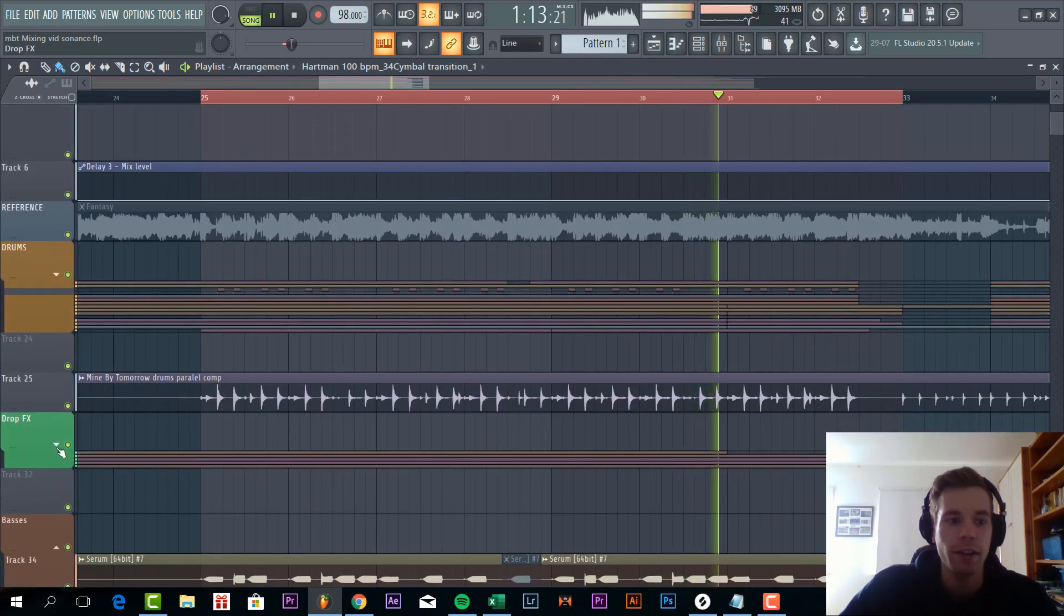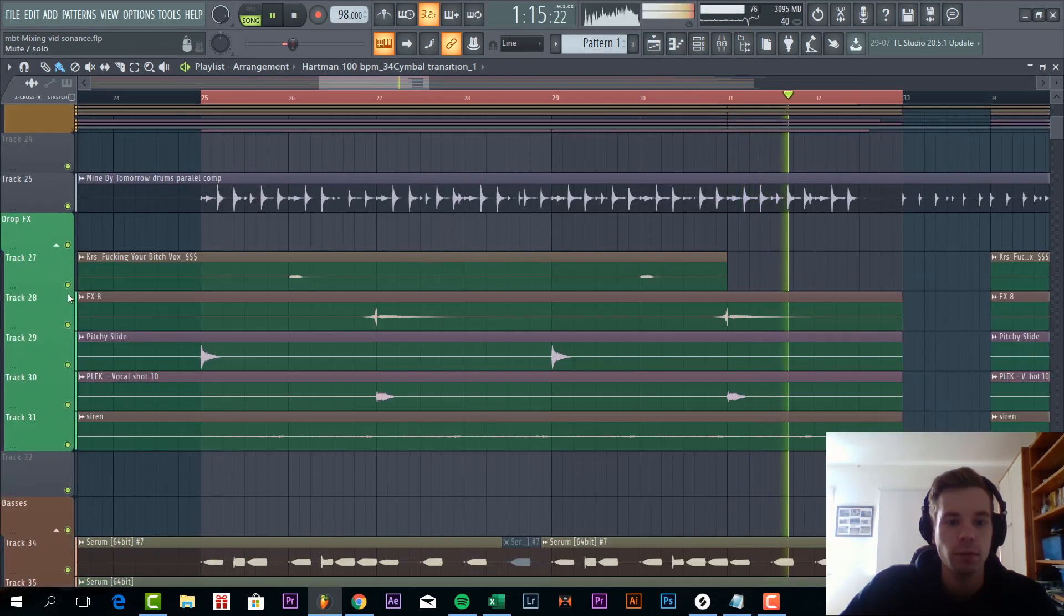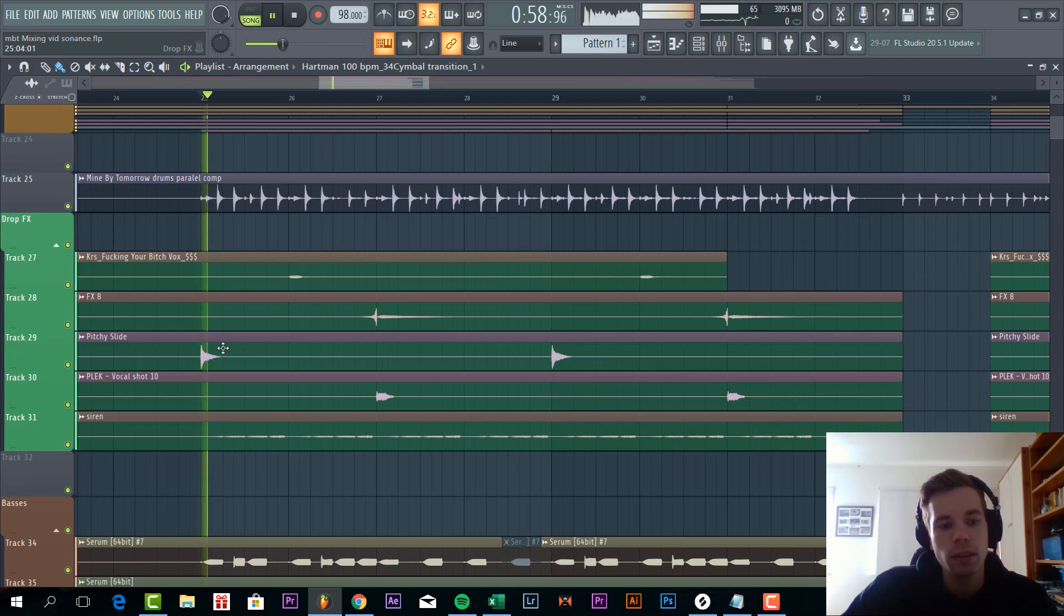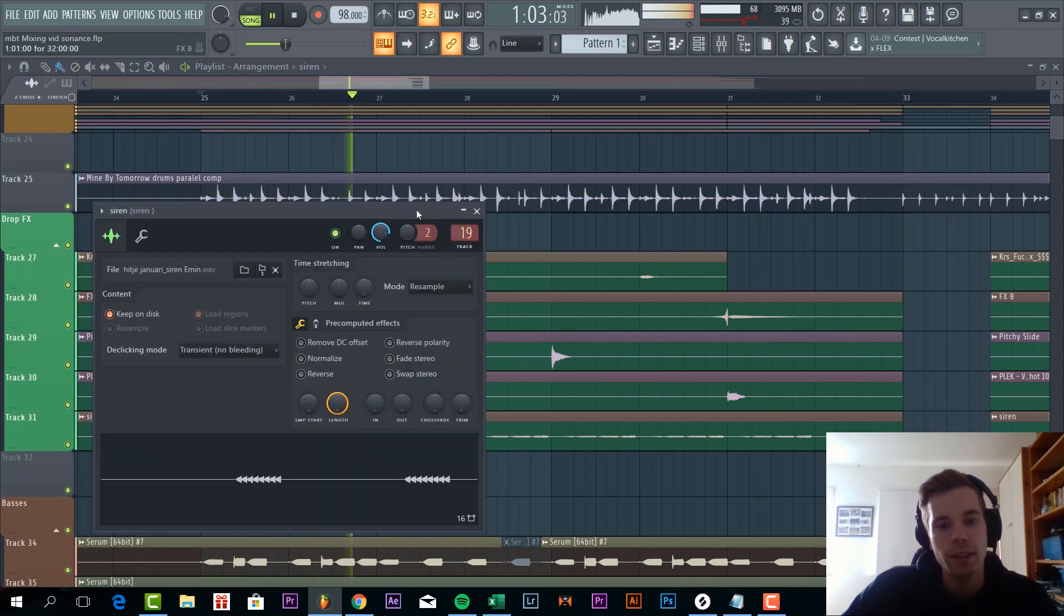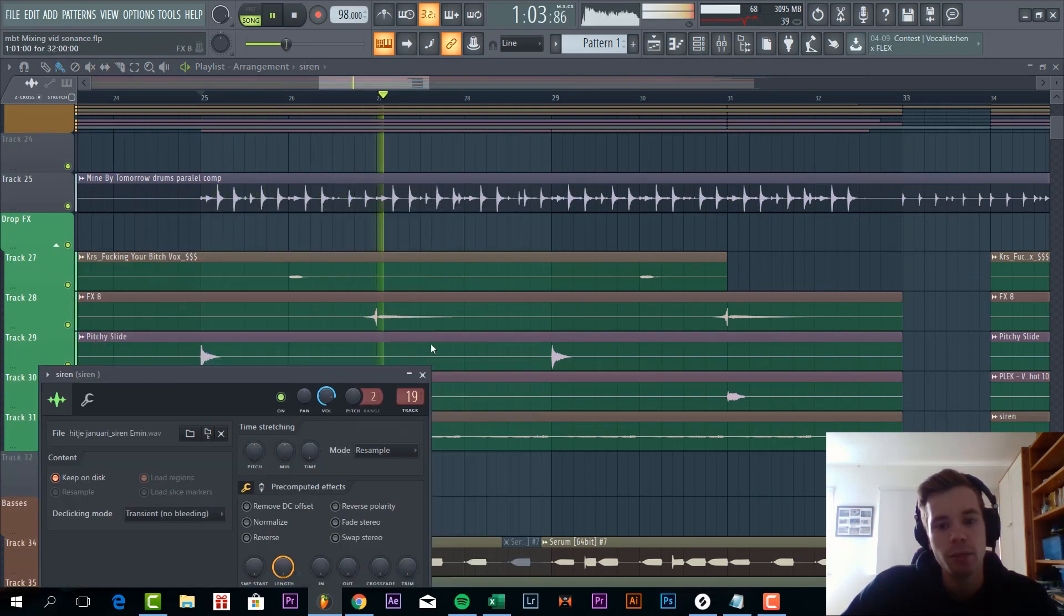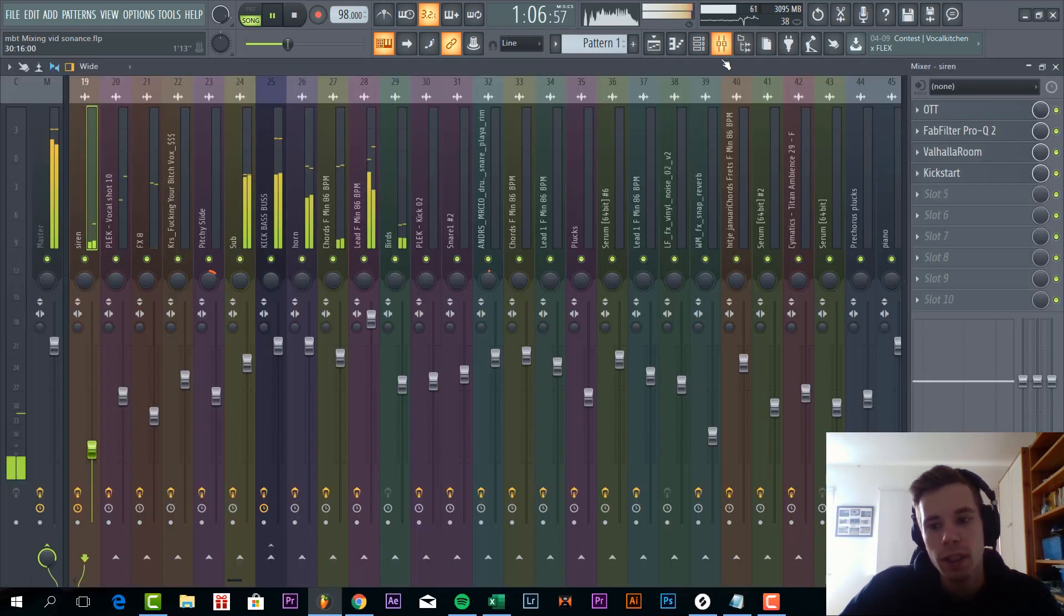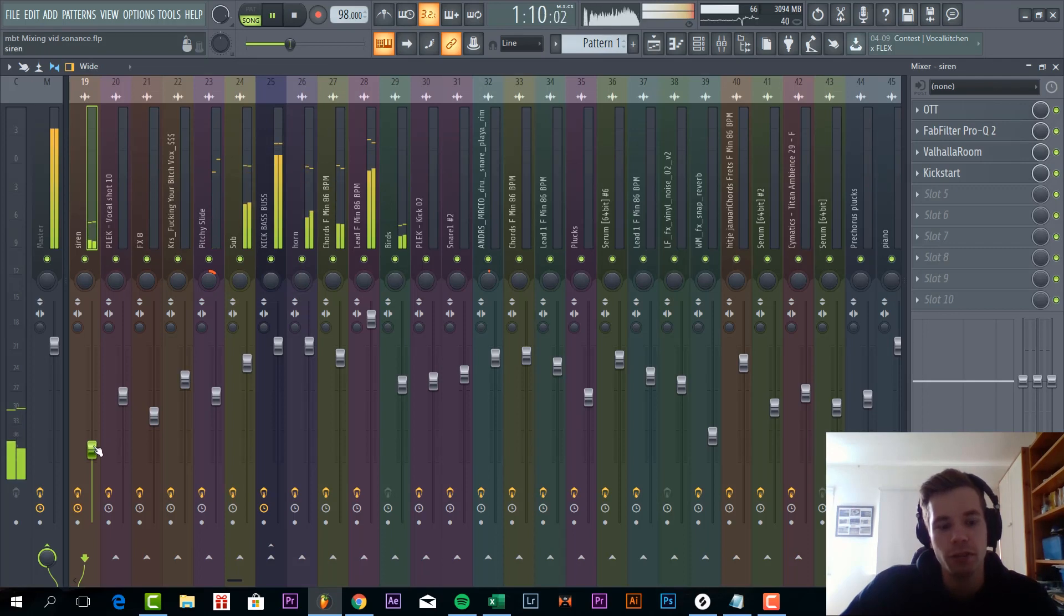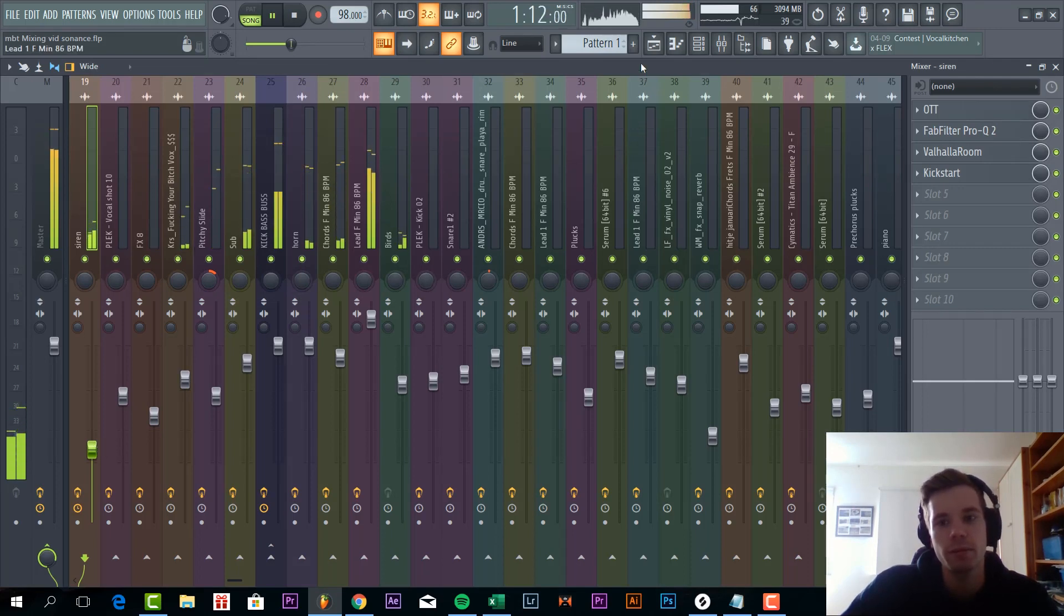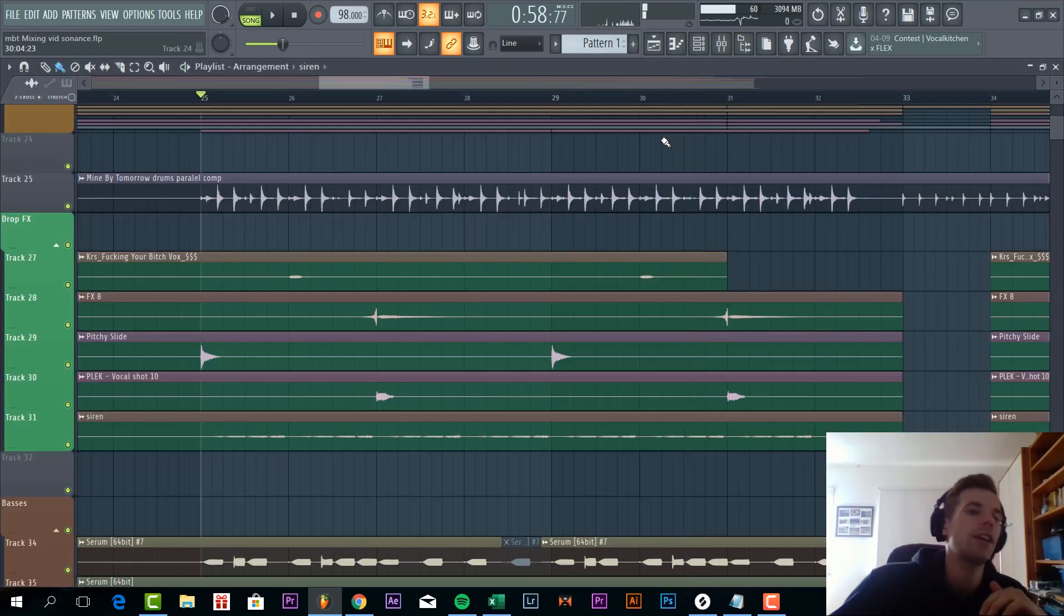And the last thing we have is the drop effects and just the siren. It's just a small effect. Those are really important as well. Just make sure the volume is really low. And that's it for how to mix a drop in FL Studio tutorial.